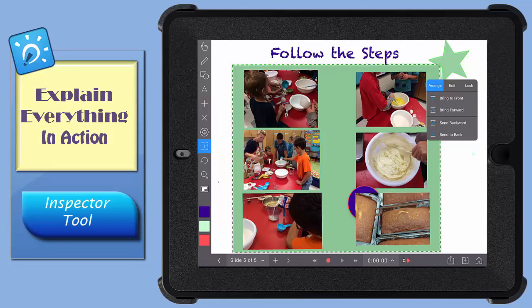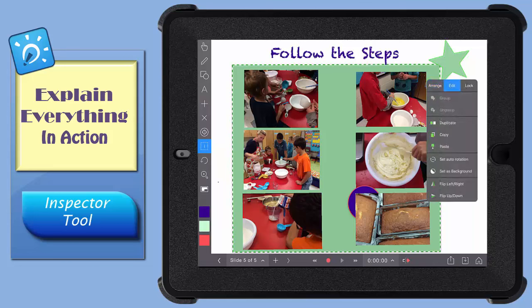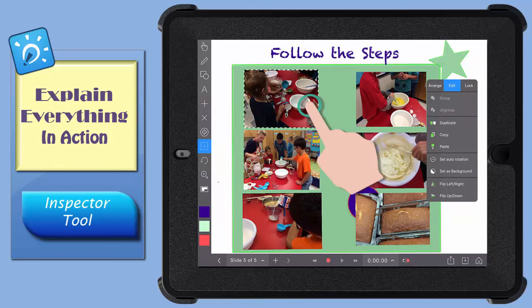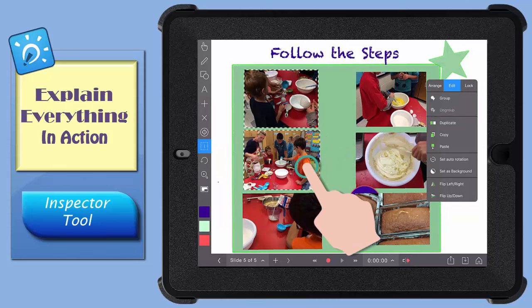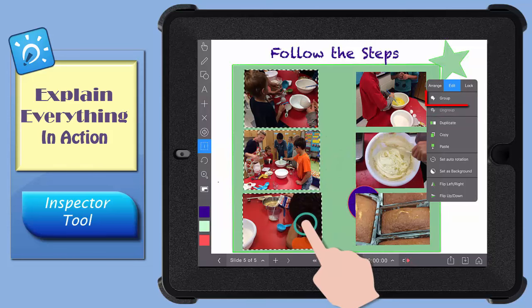That makes a great background for my pictures. Tapping the Edit tab brings up a whole new set of options for you.